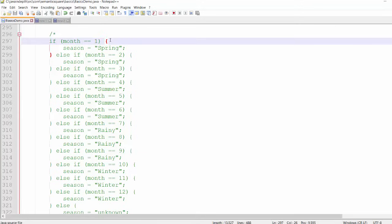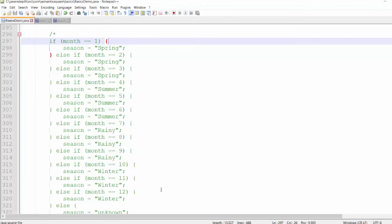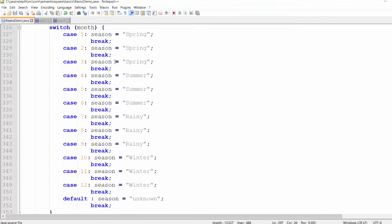This efficiency also depends on the case label values. If the values are contiguous like 1, 2, 3, 4, or have only small gaps between them, the switch can be implemented in an efficient way. So that's the basic syntax. One more thing: after a break statement you cannot have another statement, because after break we exit the switch block and any following statement would never be executed — the compiler will give an unreachable statement error.